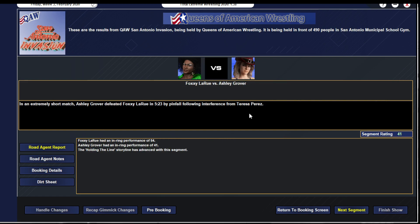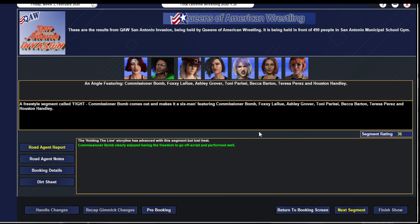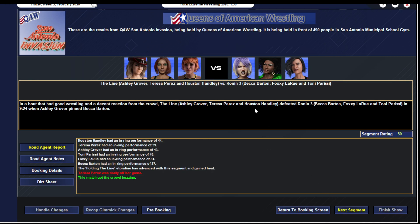Extremely short match: Ashley Grover went to a draw with Foxy Larue. Perez Torres and Becca Barton, everybody gets involved, gets a 41 because it only went five minutes. Foxy gets a 54, Ashley Grover gets a 41. There's a big fight. Commissioner Bomb comes out and sets things up for a six-woman tag, gets a 36.